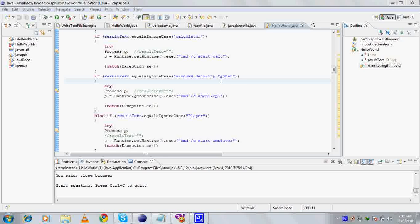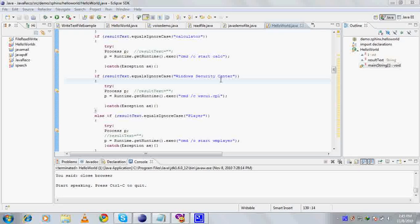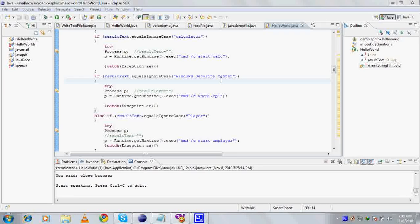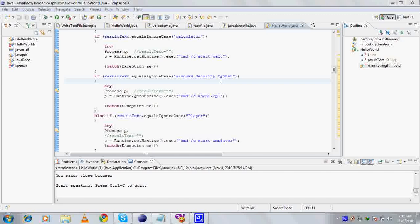This is a kind of speech recognition application. To reach your application or a particular program, you are not required to go to the Run menu and type 'paint' or go to Programs, Accessories, and then Paint. All you need to do is reach your application by just saying a word. If you want to open Paint, you can directly open it by just saying 'open paint.' Same with Word, Access, PowerPoint — you can directly open the Media Player by saying 'player,' and the calculator by saying 'calculator.'